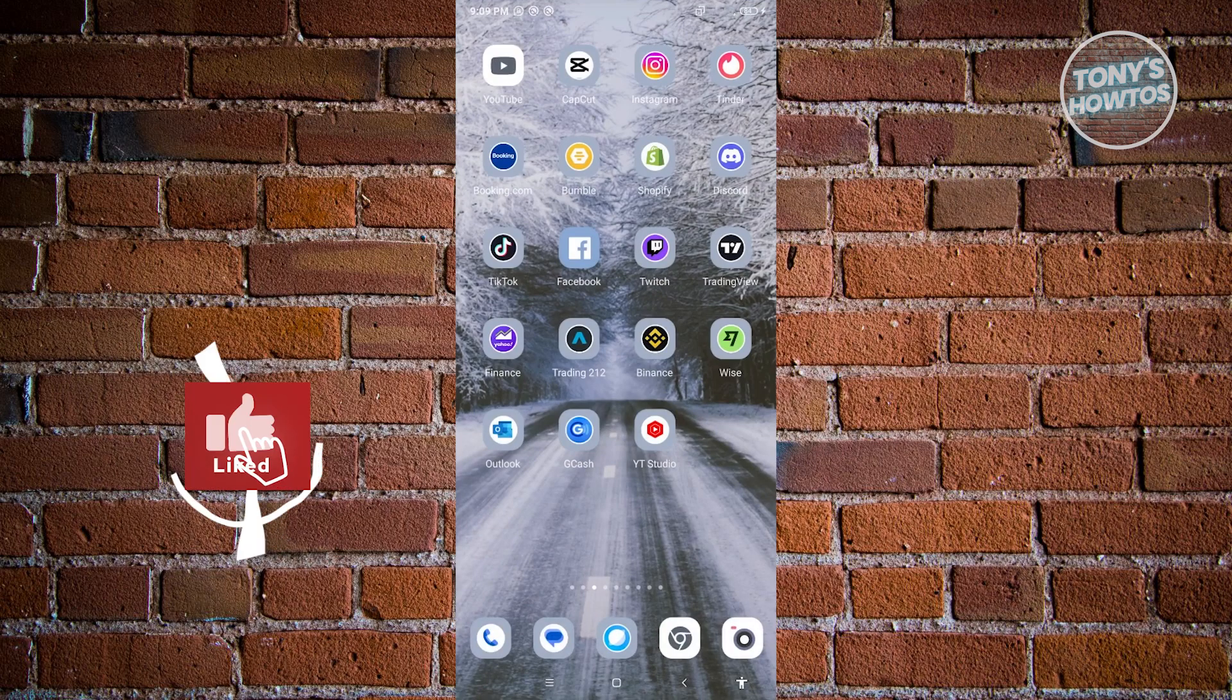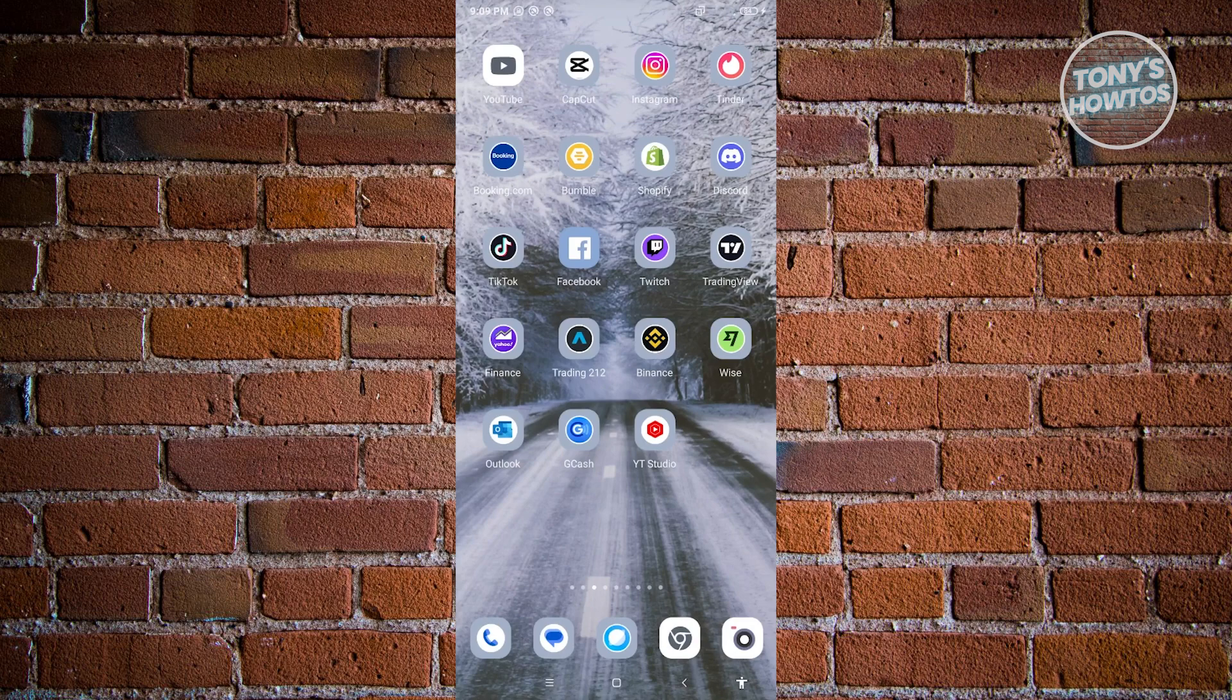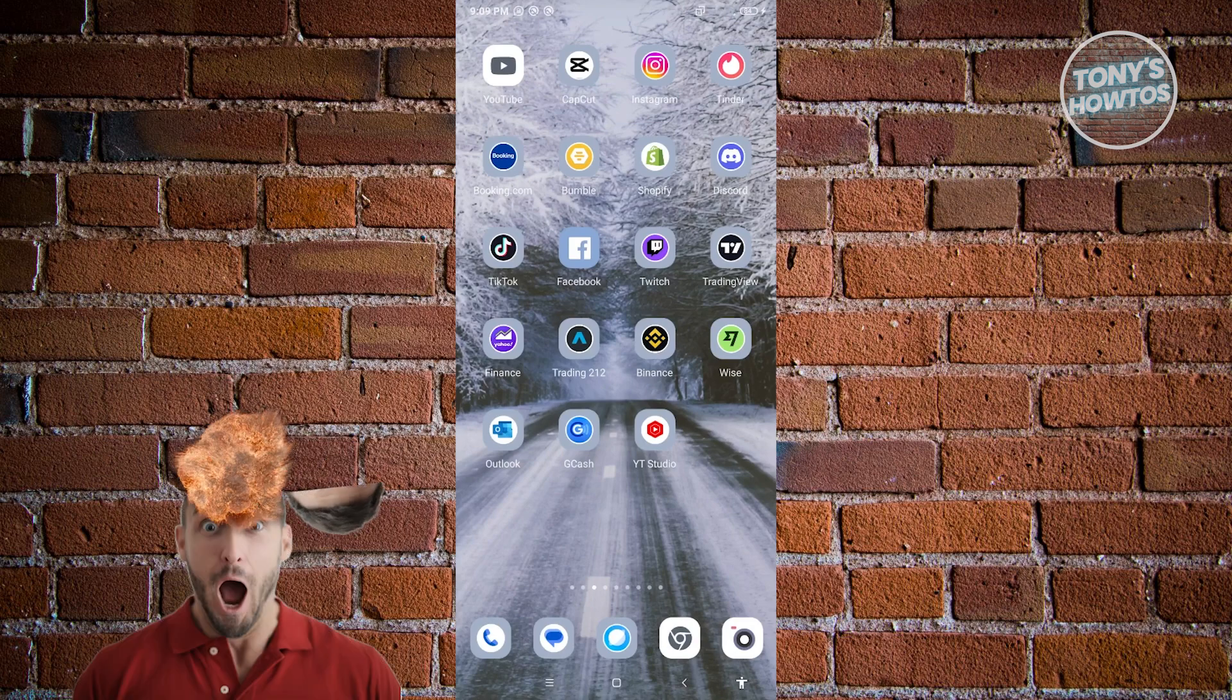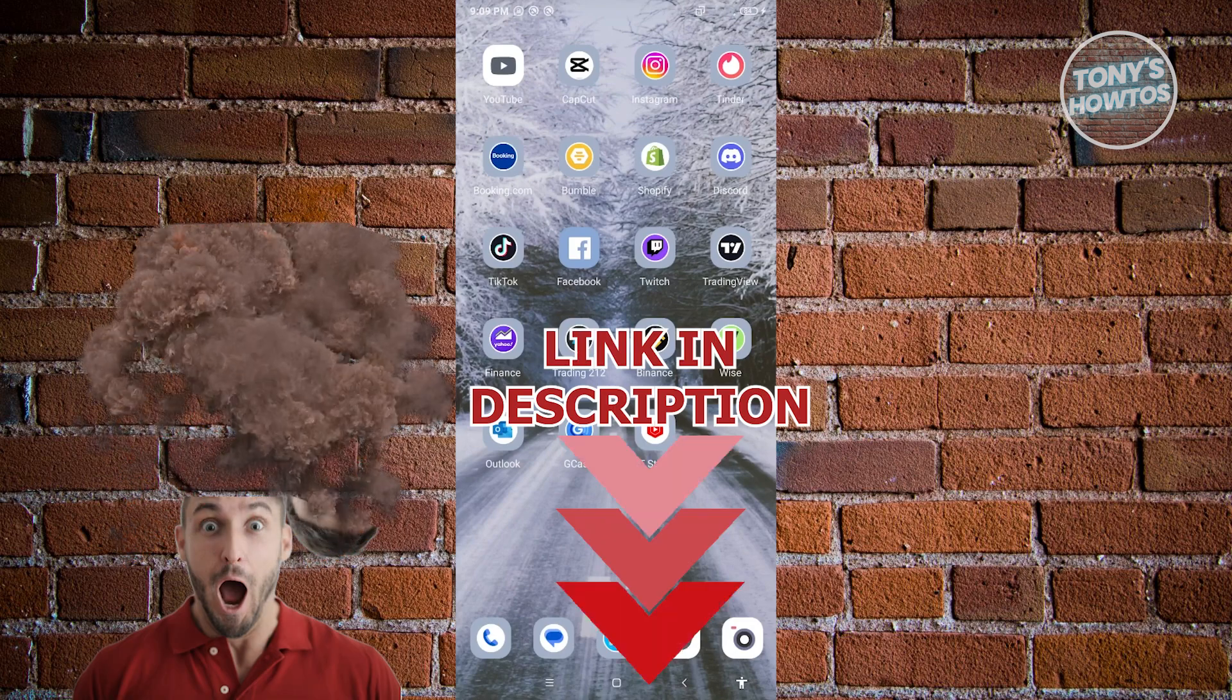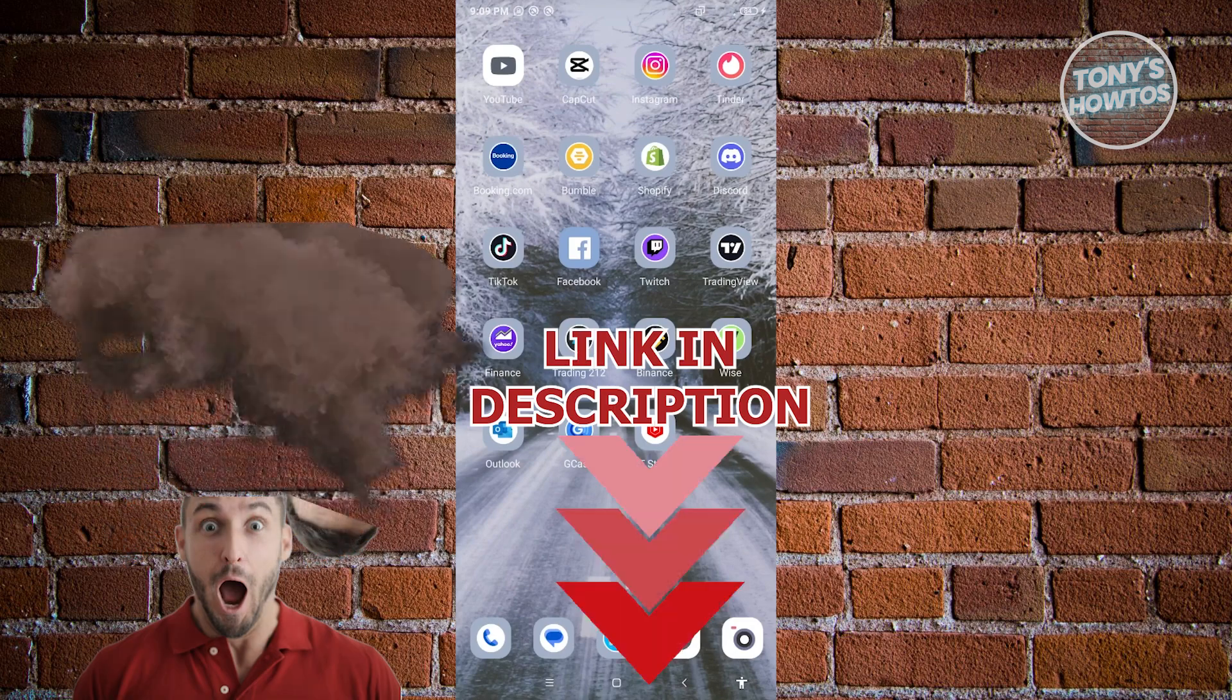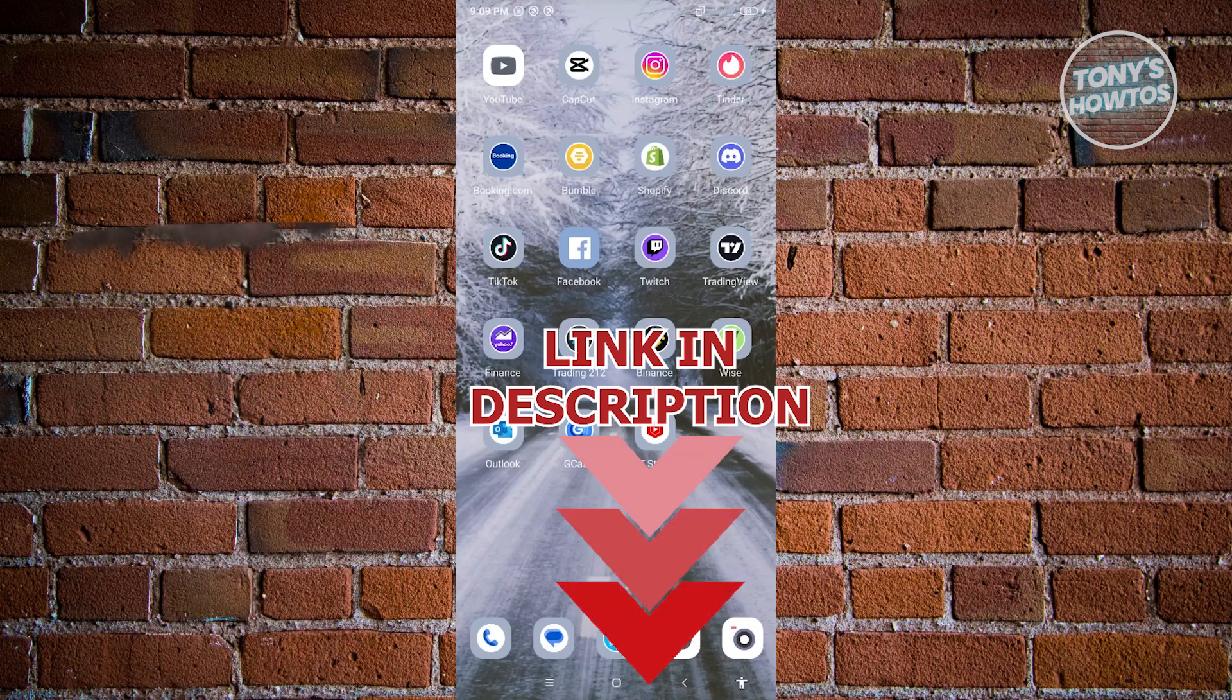Hey guys, welcome back to Tony's How To's. In this video, I'll be showing you how to delete playlists on YouTube. But before we start, hurry up and check out our latest offer just under this video. So let's get started.